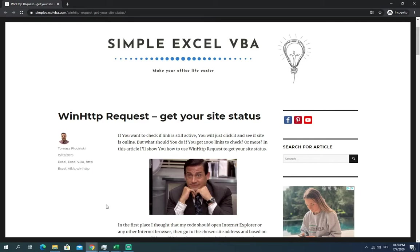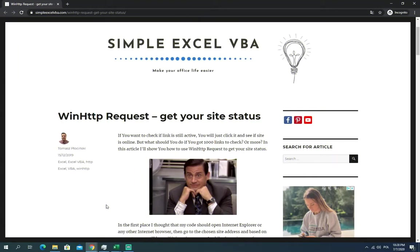So I was wondering if there's any possibility to do this automatically as always. Uncle Google, and then I got to the WinHttpRequest. So without further ado, let's go to the worksheet prepared for this video.